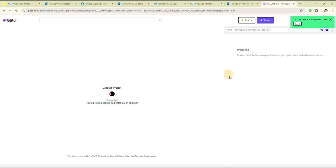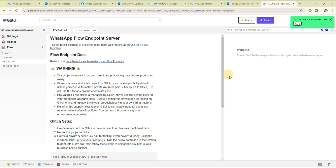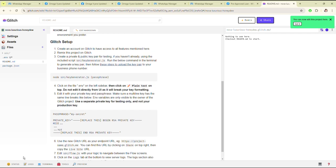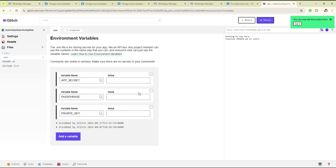Clicking on 'Remix to Edit' will set it up in our account. If you don't have a Glitch account, then you have to sign up for it. After login, you will be seeing this screen.